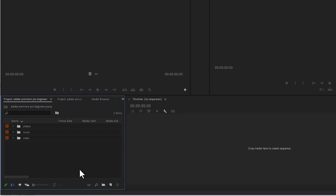It depends on how you choose to organize your media. You could create bins for B-rolls, or if you're shooting a movie, you could create folders based on scene one, scene two, and so on. So now that we've organized it the way I want for my particular project, the next thing is to import media into Premiere Pro.